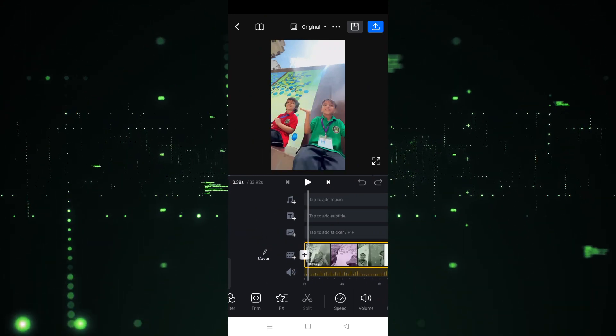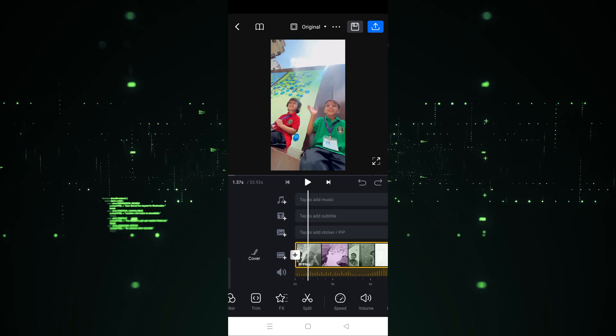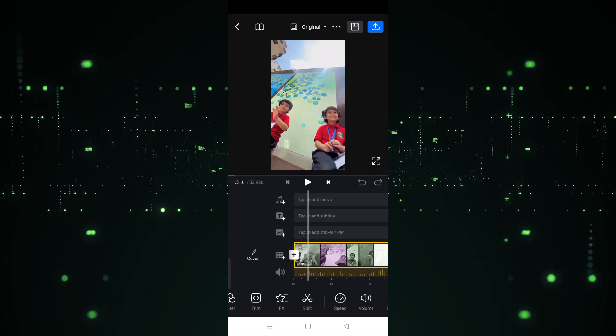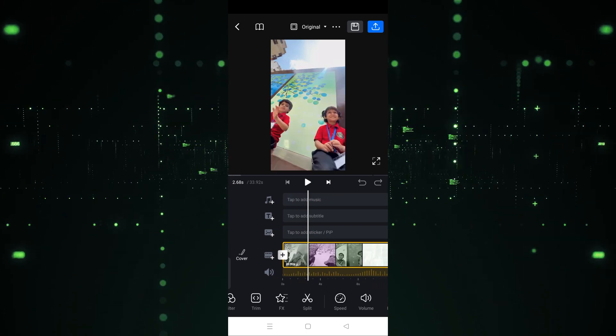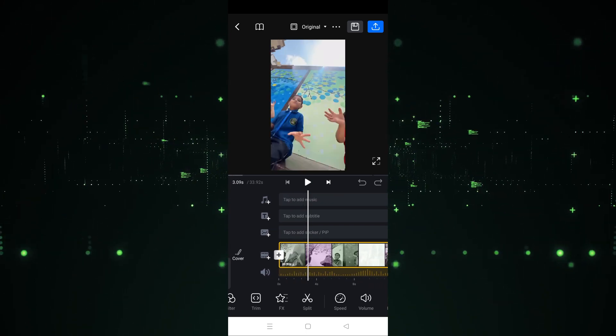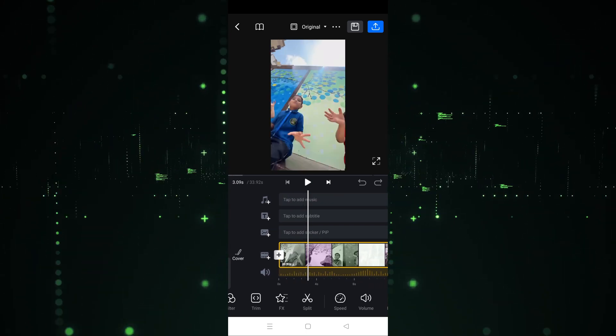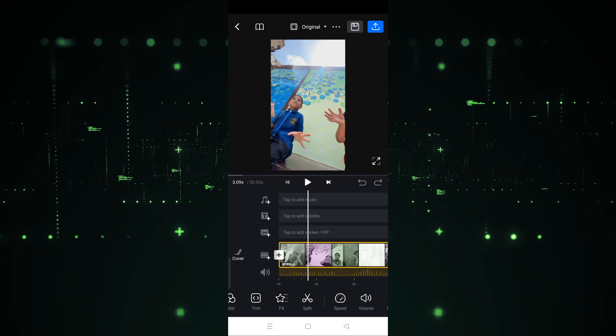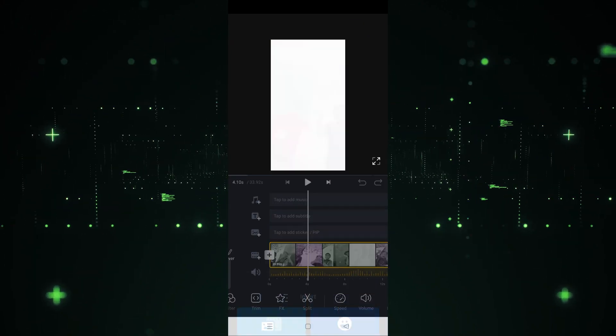Now, as you can see, there are three layers here. The first one is for adding music, the second one is for adding text, and the third one is for adding stickers.